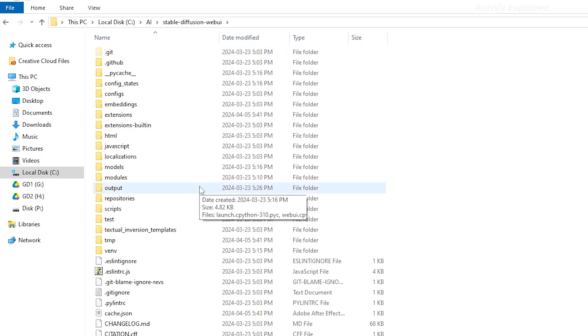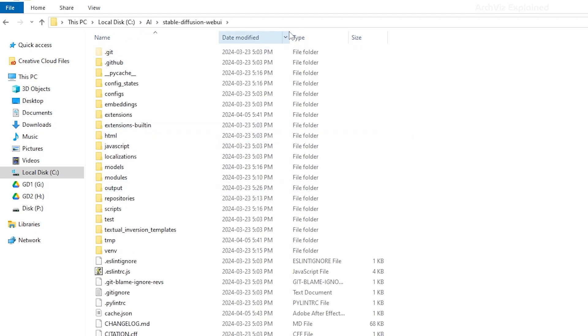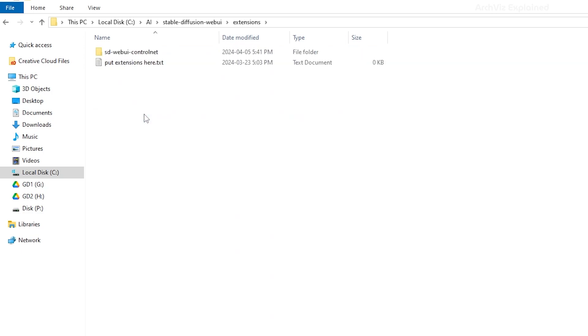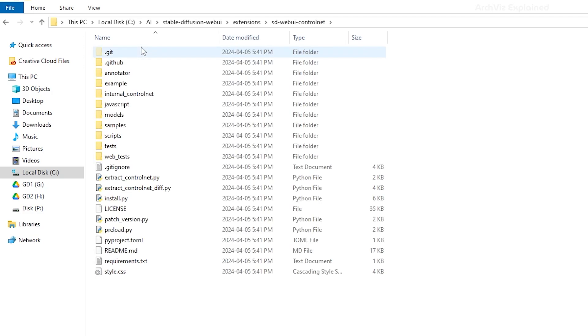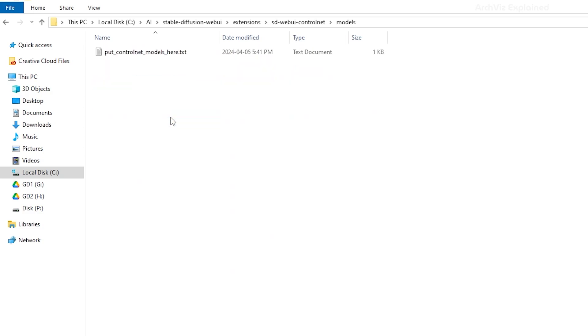Go to the Stable Diffusion Web UI folder, open the Extensions folder, then the SD Web UI Control Net folder. And finally, open the Models folder. This is the folder where we are going to add the models we want to use with Control Net, like the Canny and OpenPose files we downloaded.